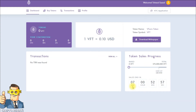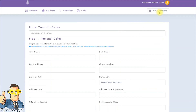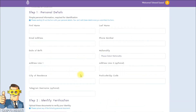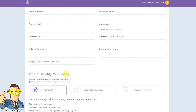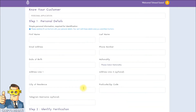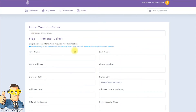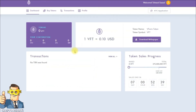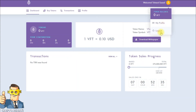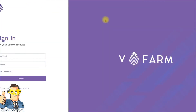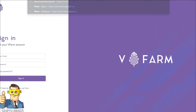If you want to buy V Farm tokens, you must complete a KYC application — it is required to participate in this project. You have to fill out the form and provide identity verification. There are plenty of verification methods available. So if you want to participate, you must do KYC.